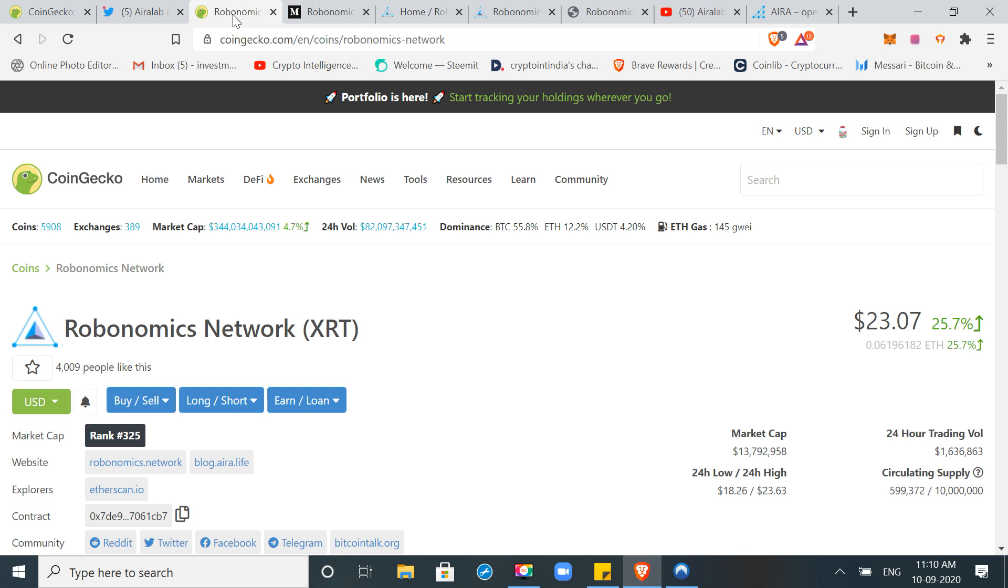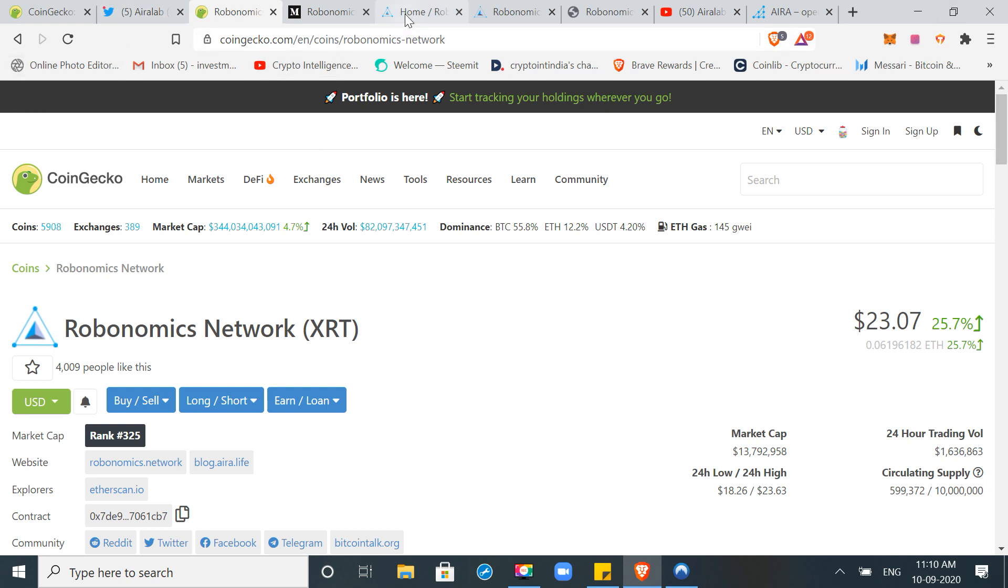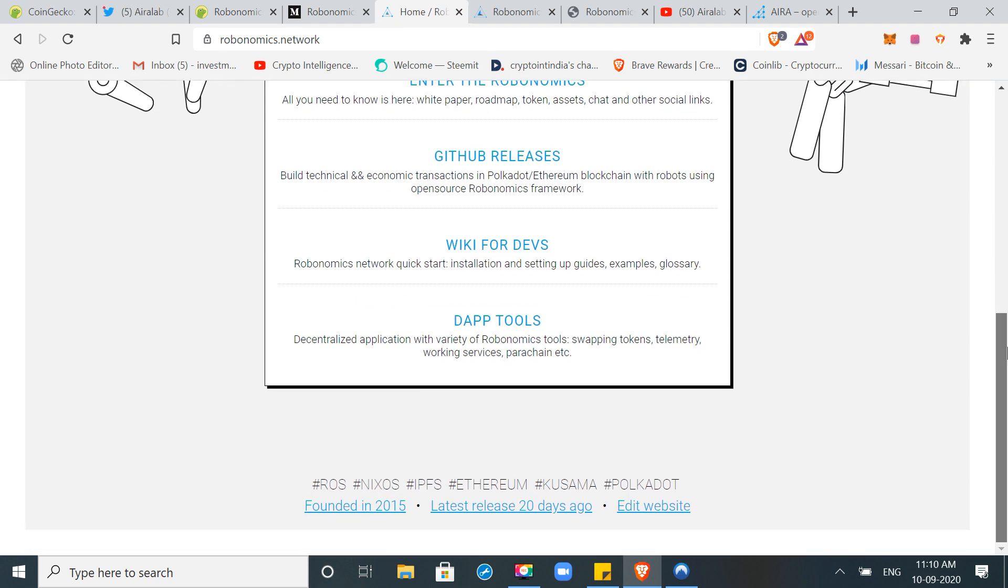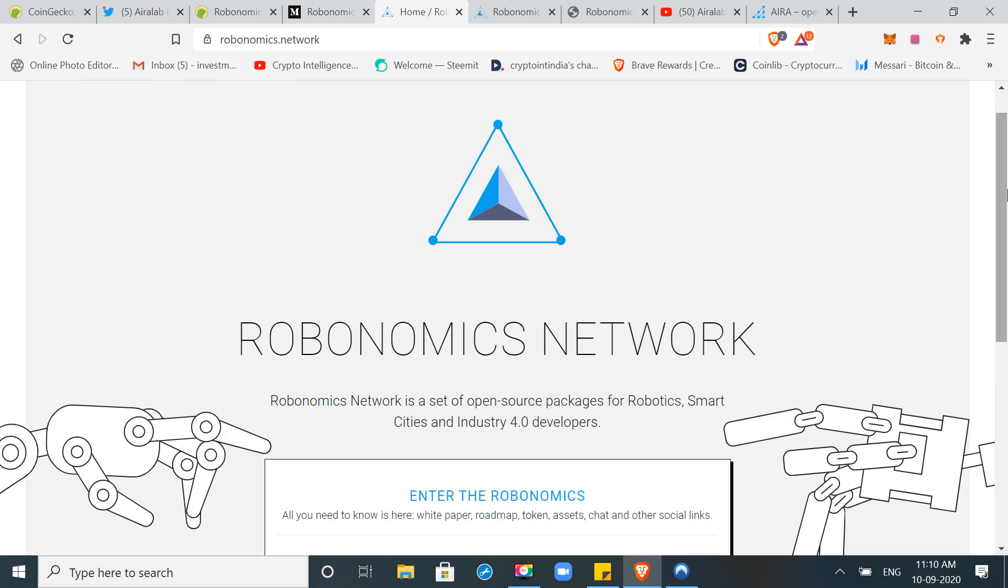It is a very futuristic project and a very old project. This project has been working on it since 2015. If you check it from GitHub, you will get to see commits. This has been in development phase in the past 4-5 years. Initially it was launched on Ethereum.